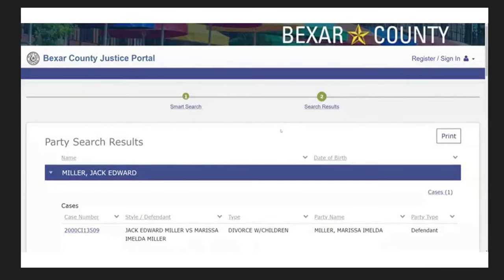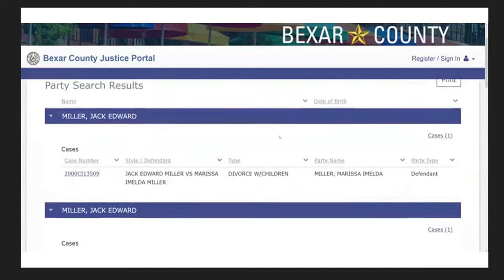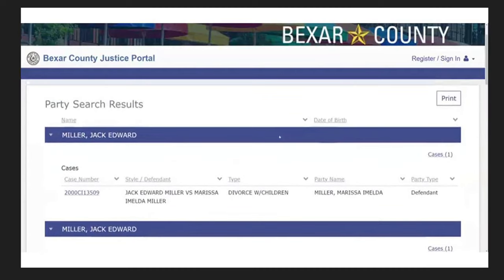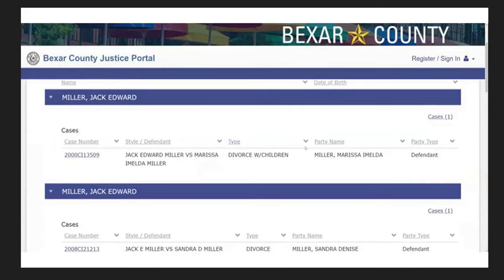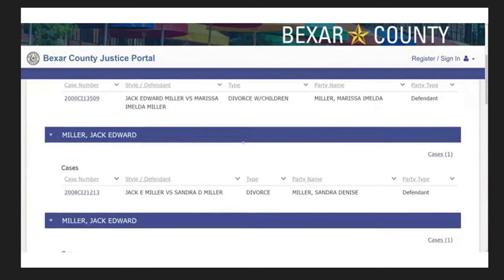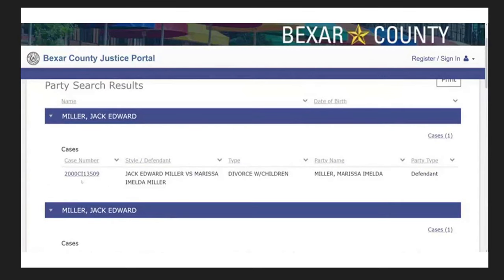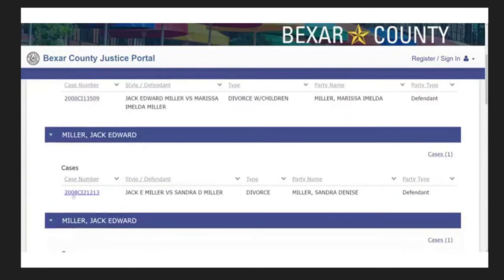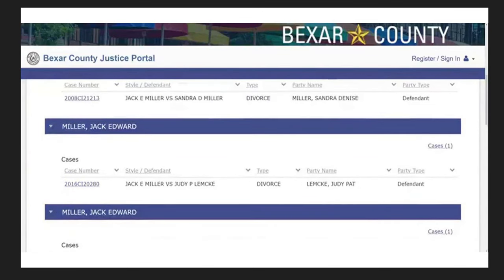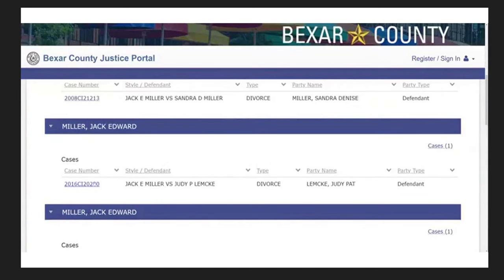Now, I searched the, not the hearings, I searched just for the smart search on cases. And we have a few other things here, Jack Edward Miller versus Marissa Imelda Miller. And that's a divorce with children. So, I'm not going to get into that case file because that's just going to be a whole lot of redactions. I don't really want to get into anything with family, but that's in the case search. And then there's this other case here that's a divorce. The first one was 2000. This one is 2008. So, divorce with Sandra Miller. And then we have, what's this, another divorce, Jack E. Miller with Judy. And that's in 2016.